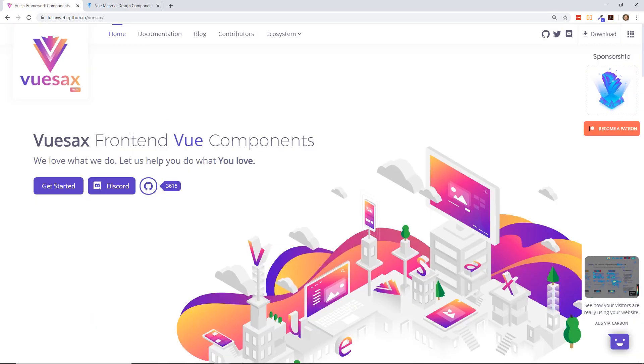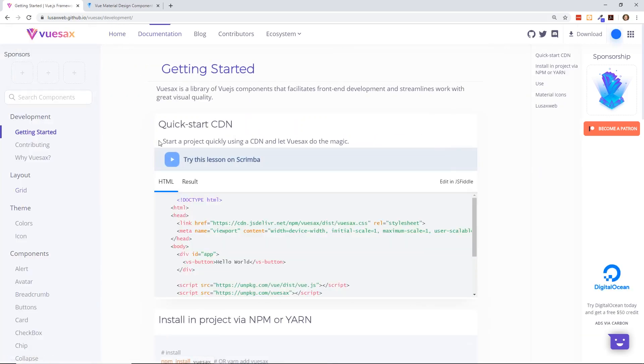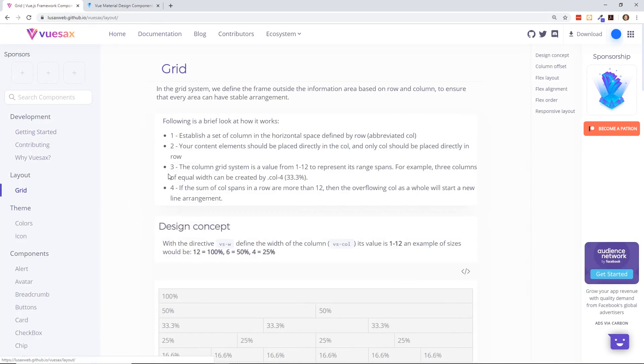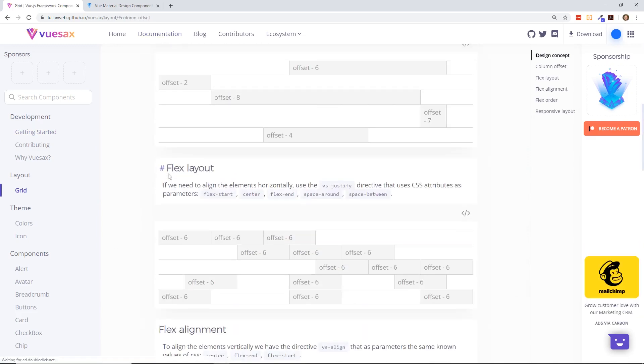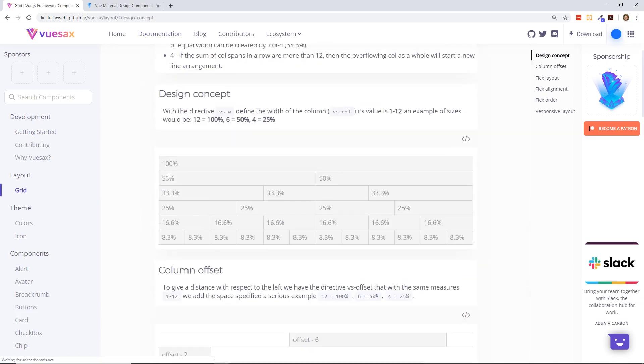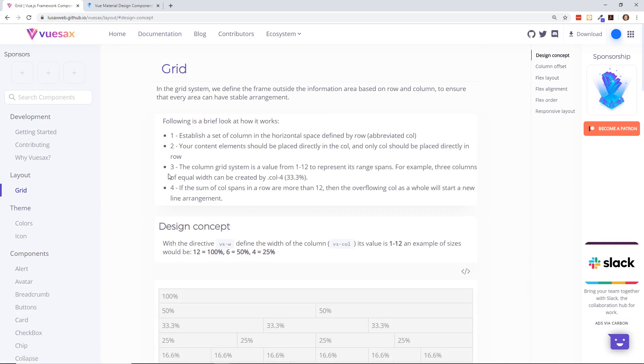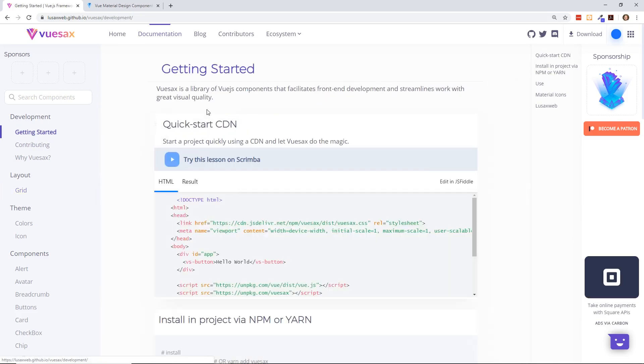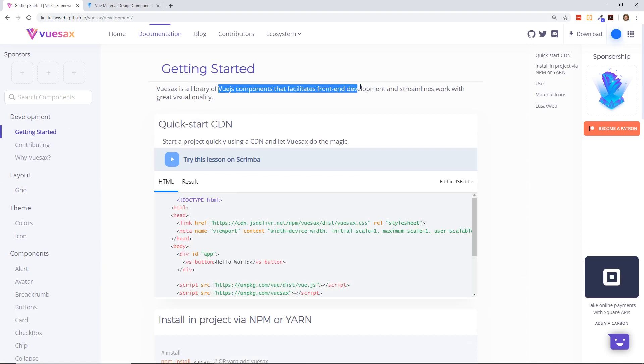So last time I talked to you guys, I was working with Vuesax, and you can see that's a front-end Vue component library. You can see here it has a layout system, which really reminds me of Bootstrap and some of the other layout systems. It basically describes itself as a library of Vue.js components that facilitates front-end development and streamlines work with great visual quality.